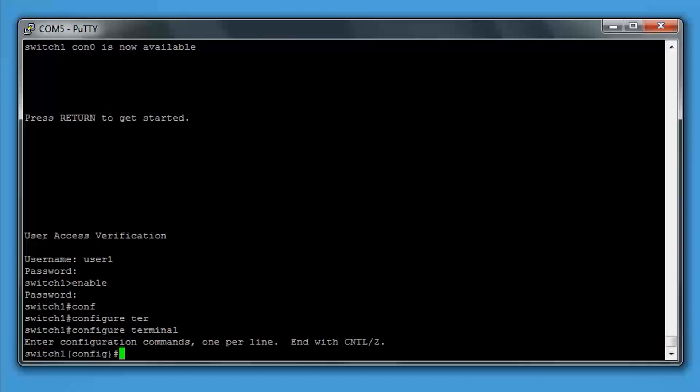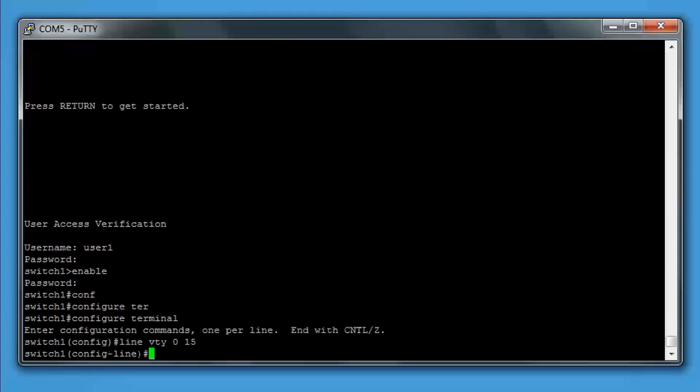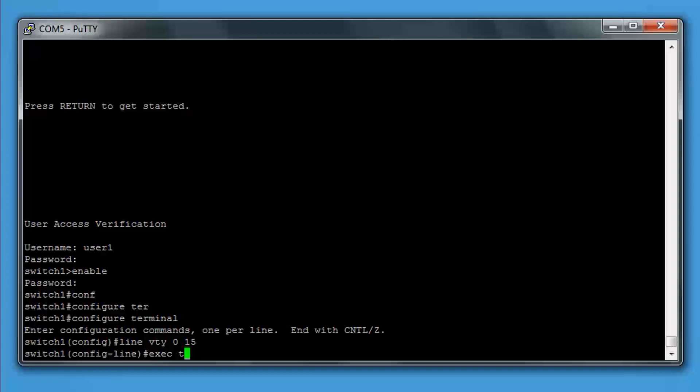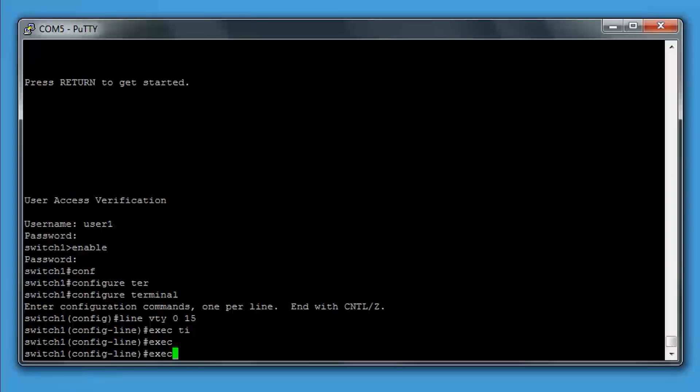Now is exec timeout, which is the amount of time it will keep you idle on the switch before it kicks you out. We do this in the VTY line. We type exec-timeout, then minutes and seconds. If you type 0 0, it will turn this off completely.